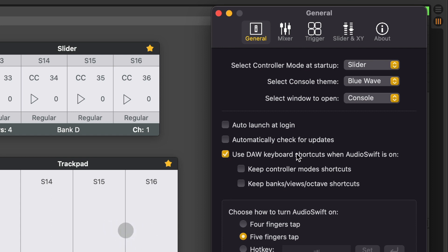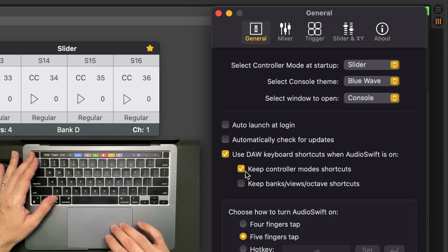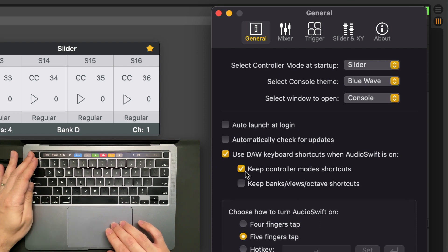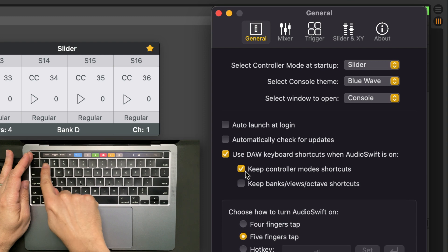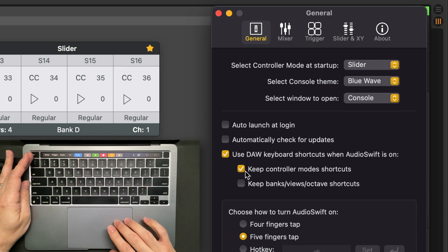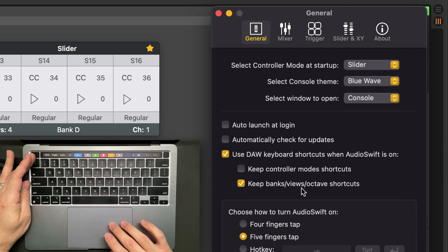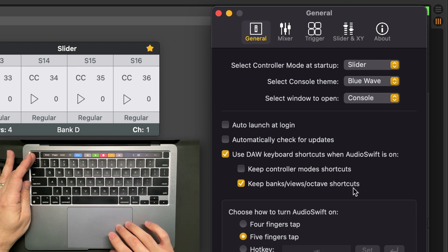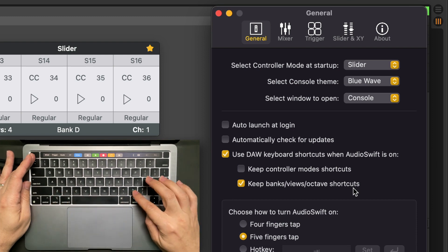We have two more options: to keep the controller mode shortcuts of Audioshift, those are the keys from 1 to 5. And keep banks, views, octave shortcuts that are the keys from Z to period.